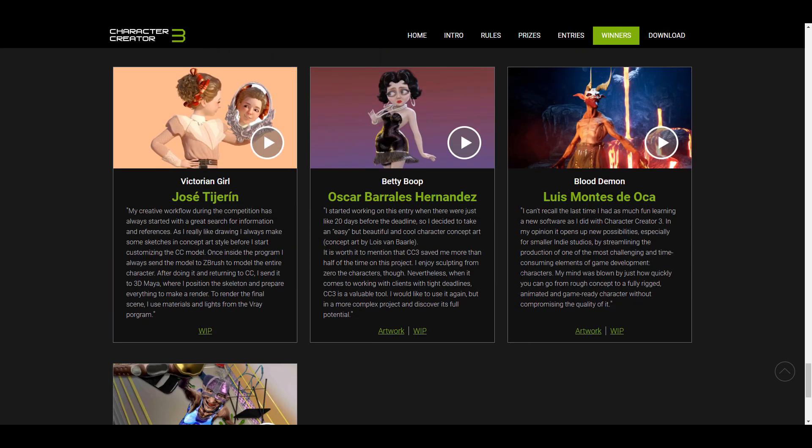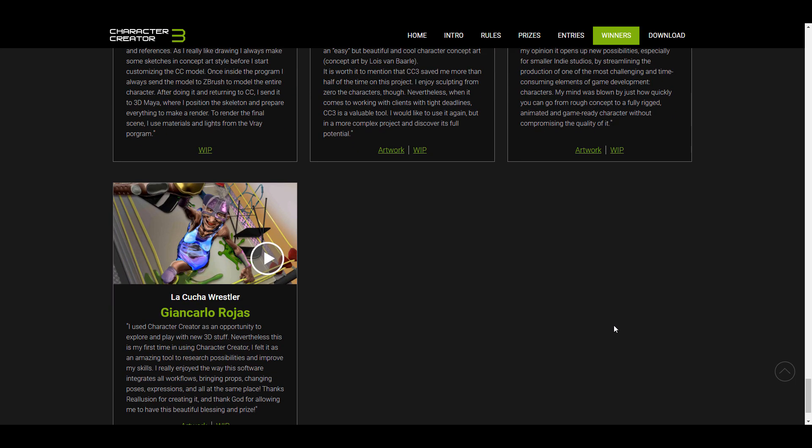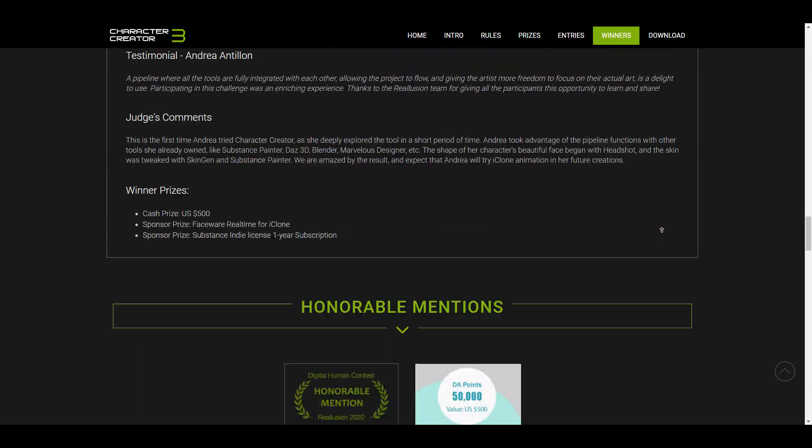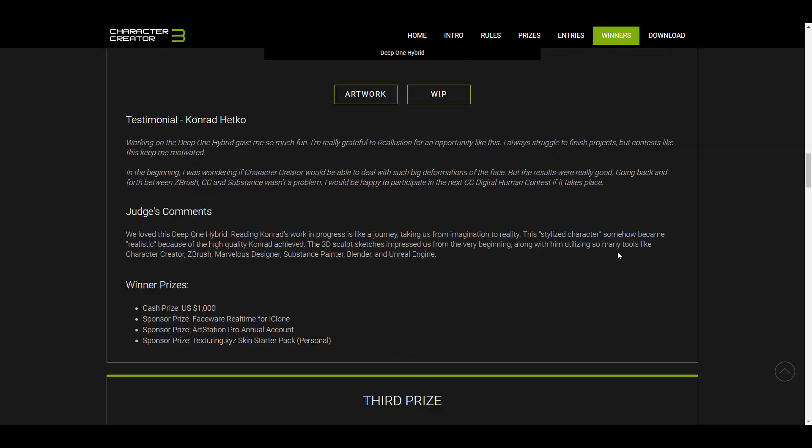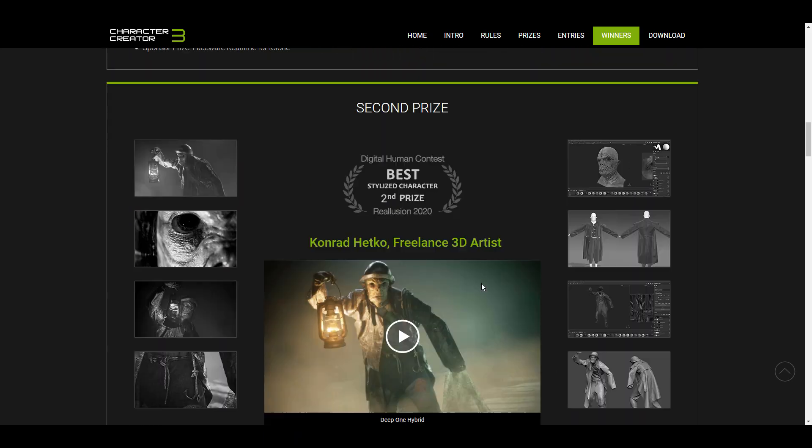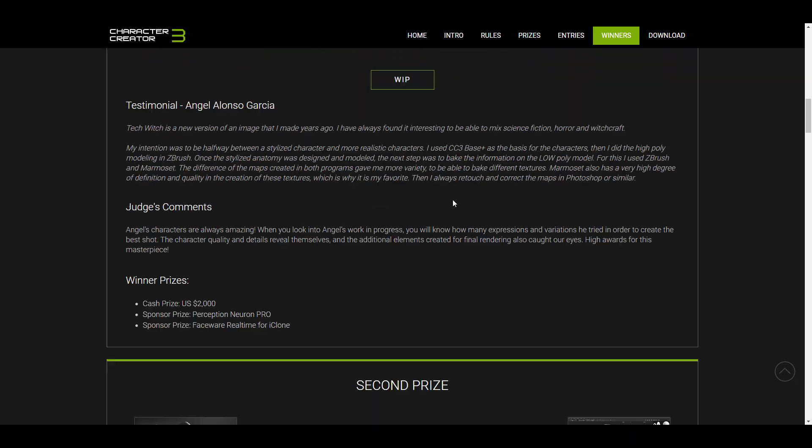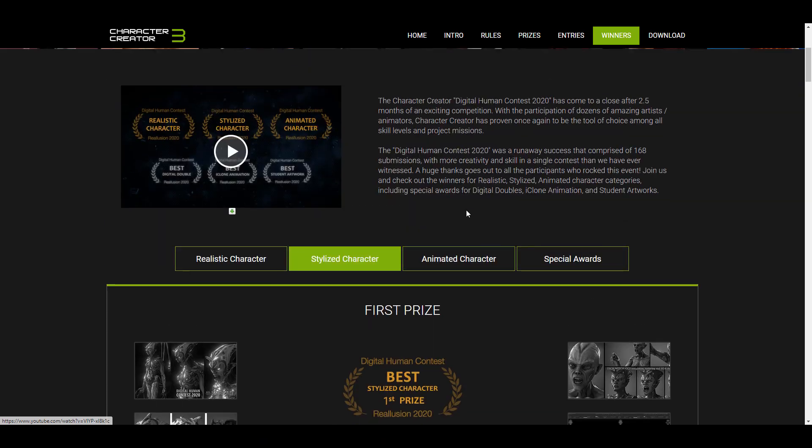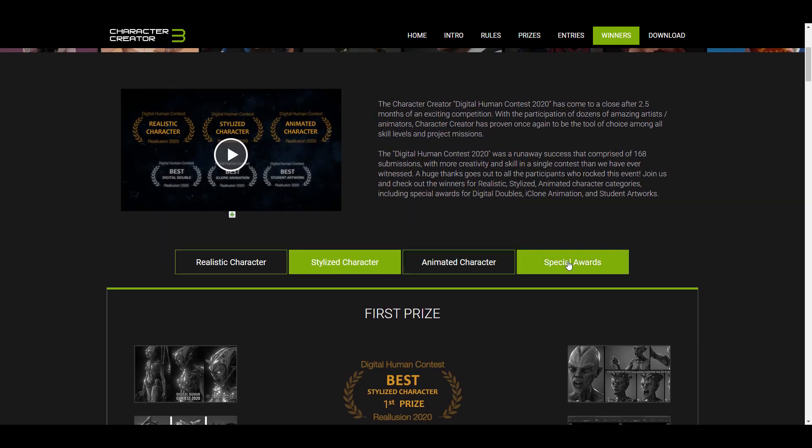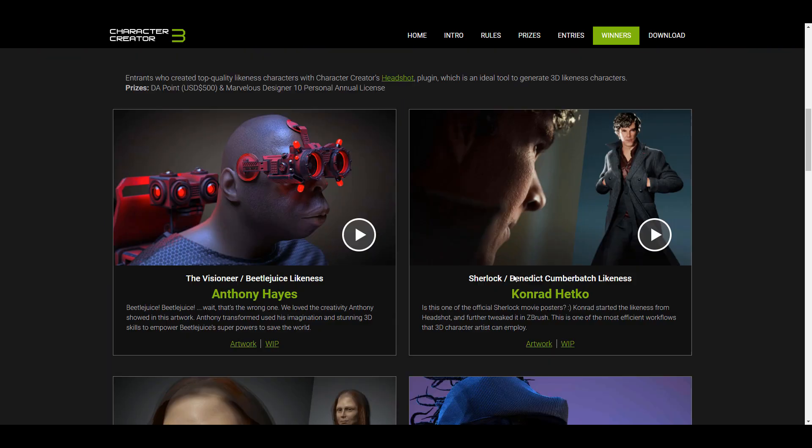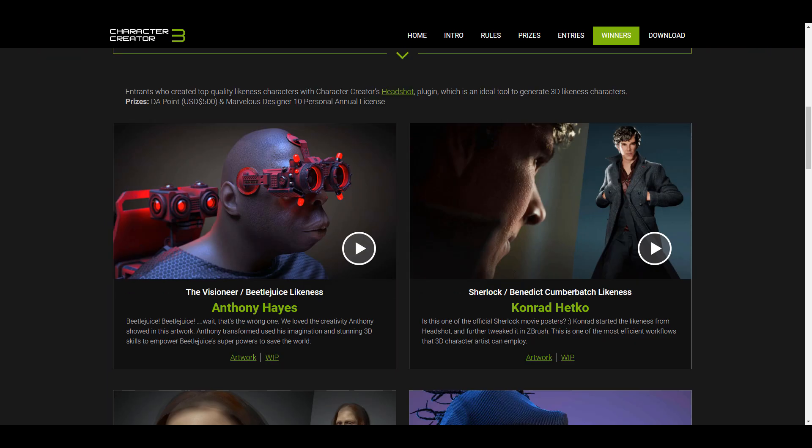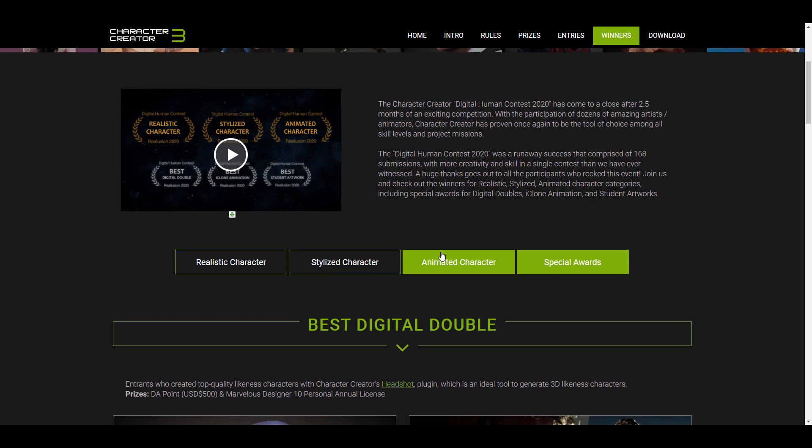At the same time, a huge shout out to all of the artists that participated, for all of those that submitted their entries and also showcased their art and are still working on the art. You guys did awesome.